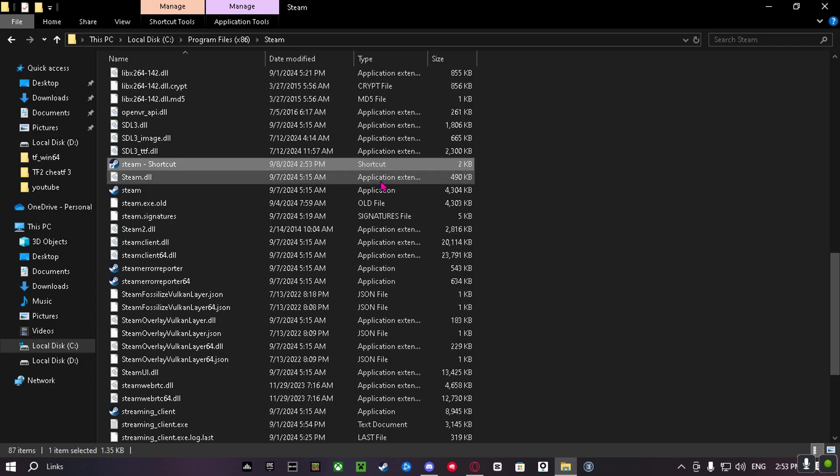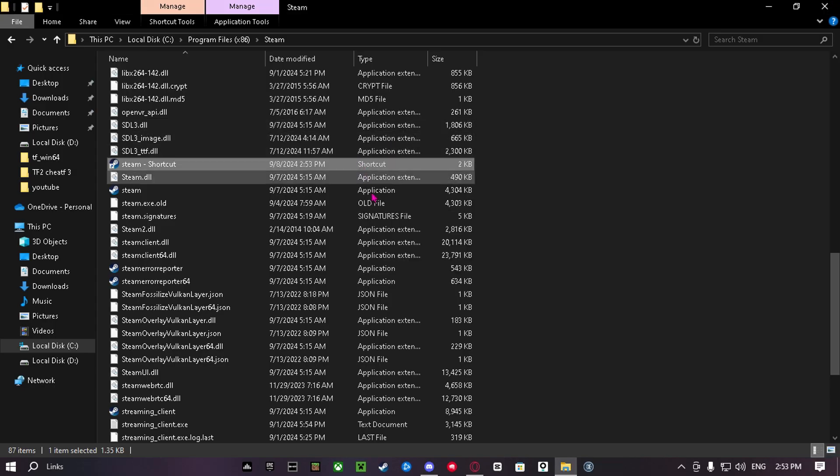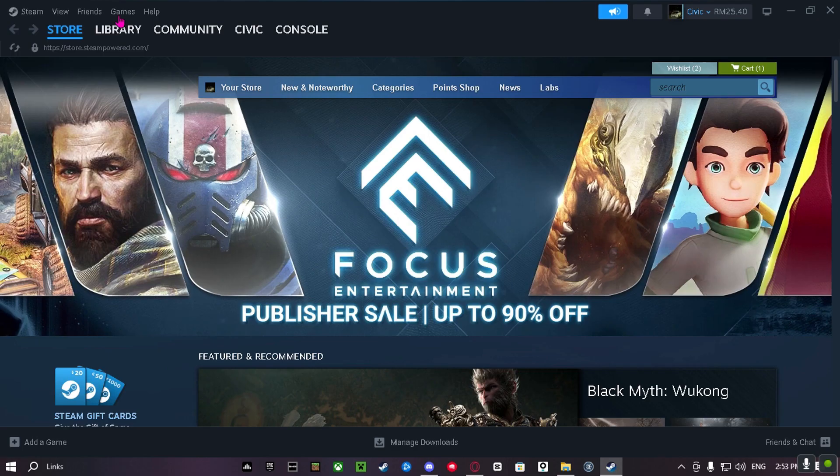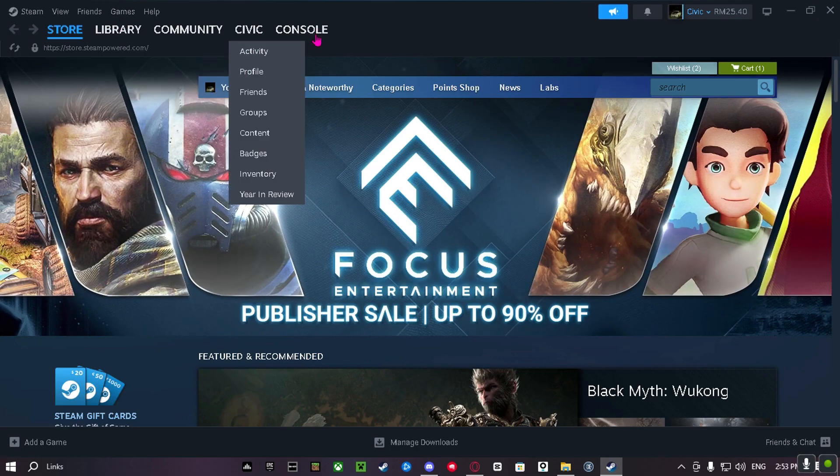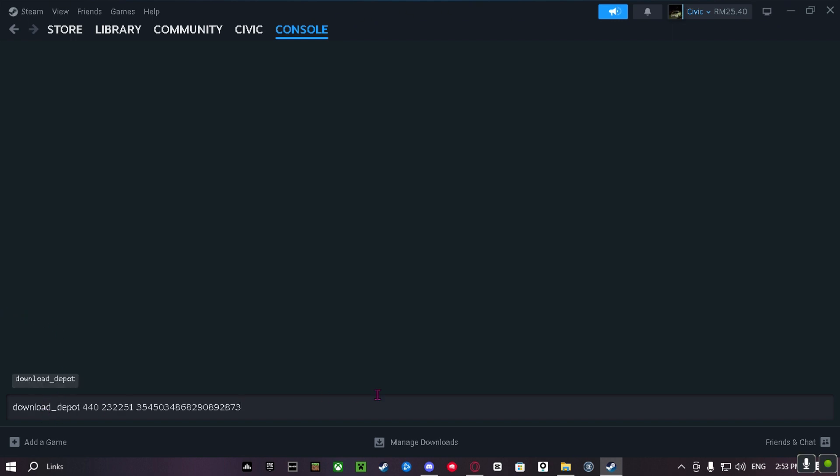Then open this up and you go to Console. And then you paste this here and click Enter.